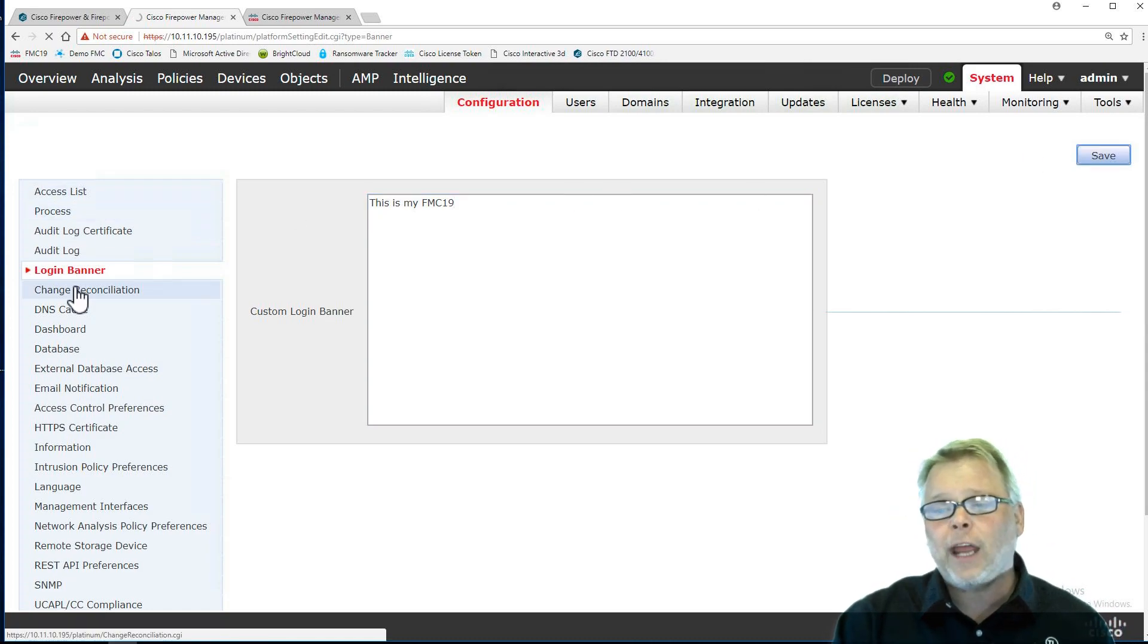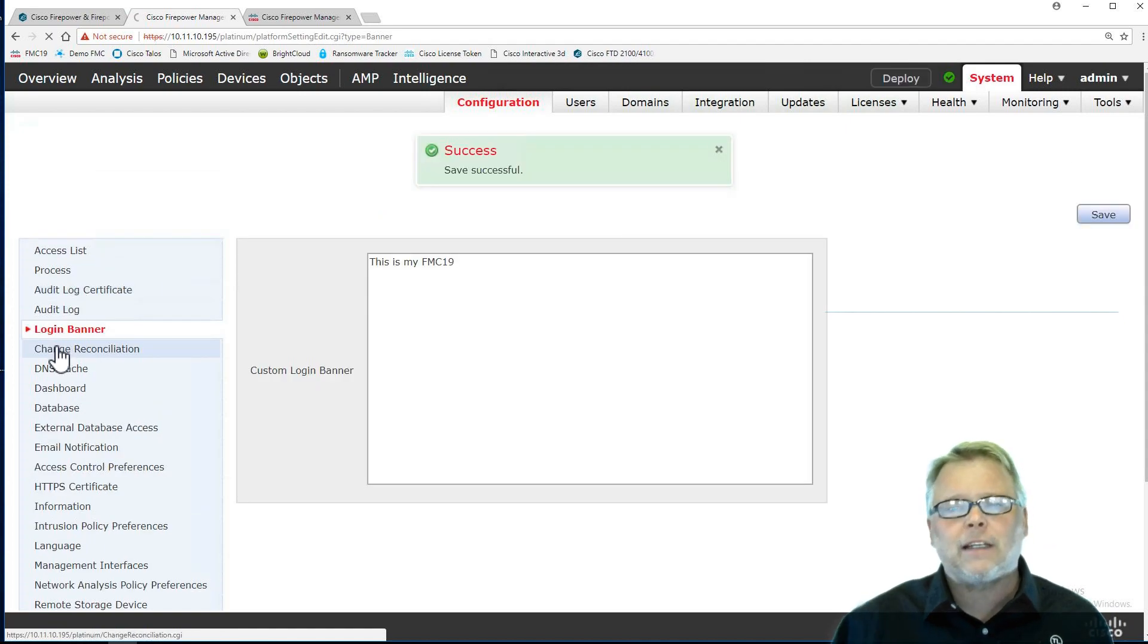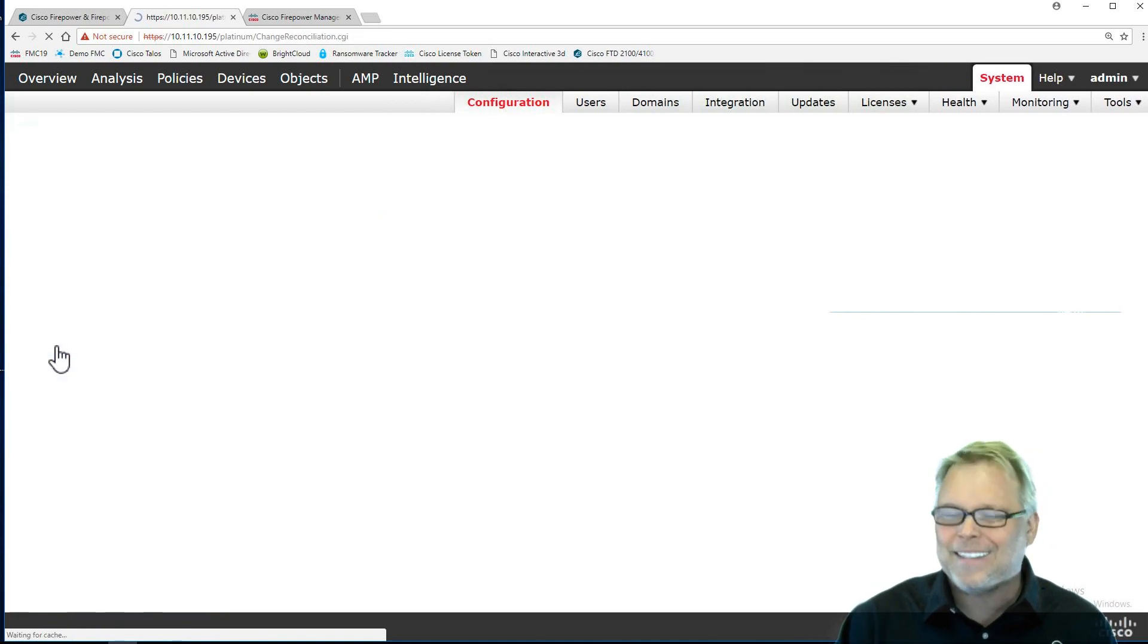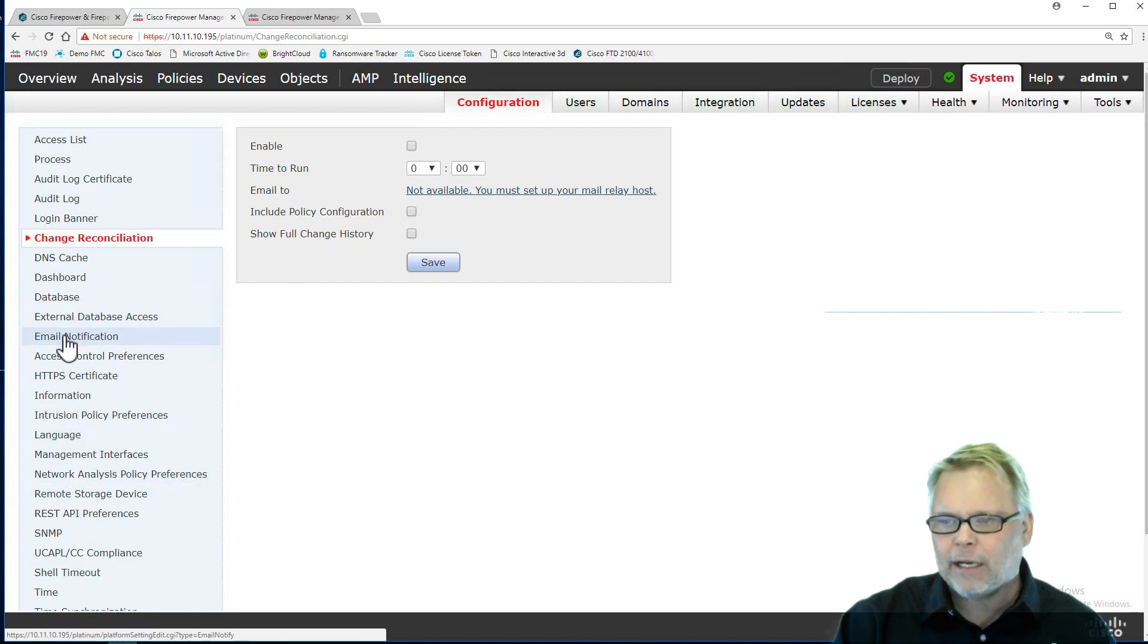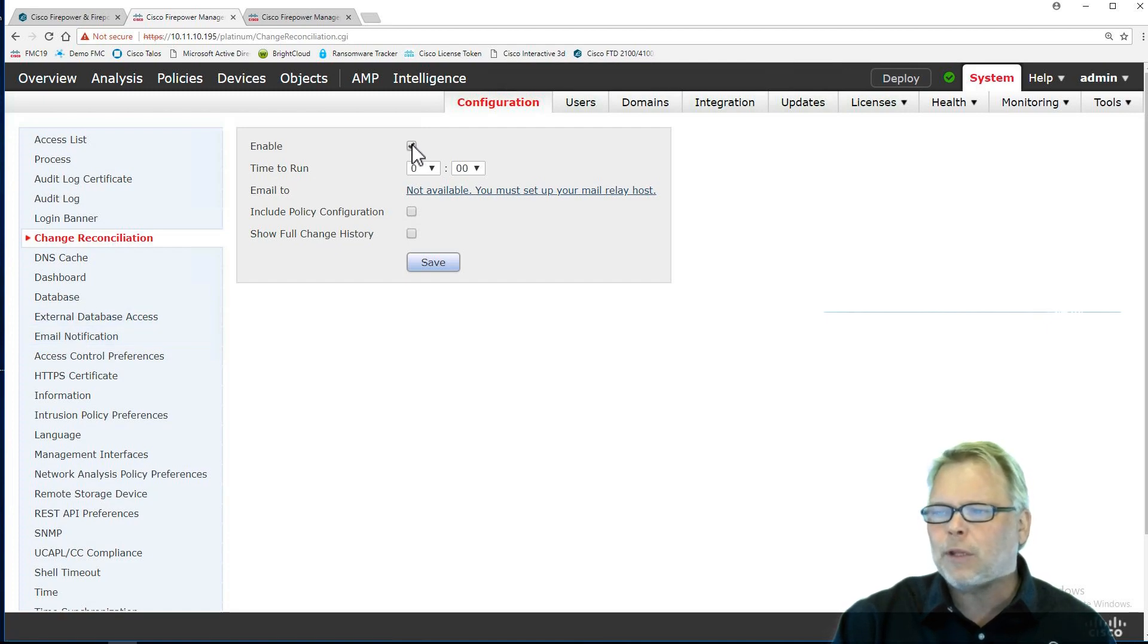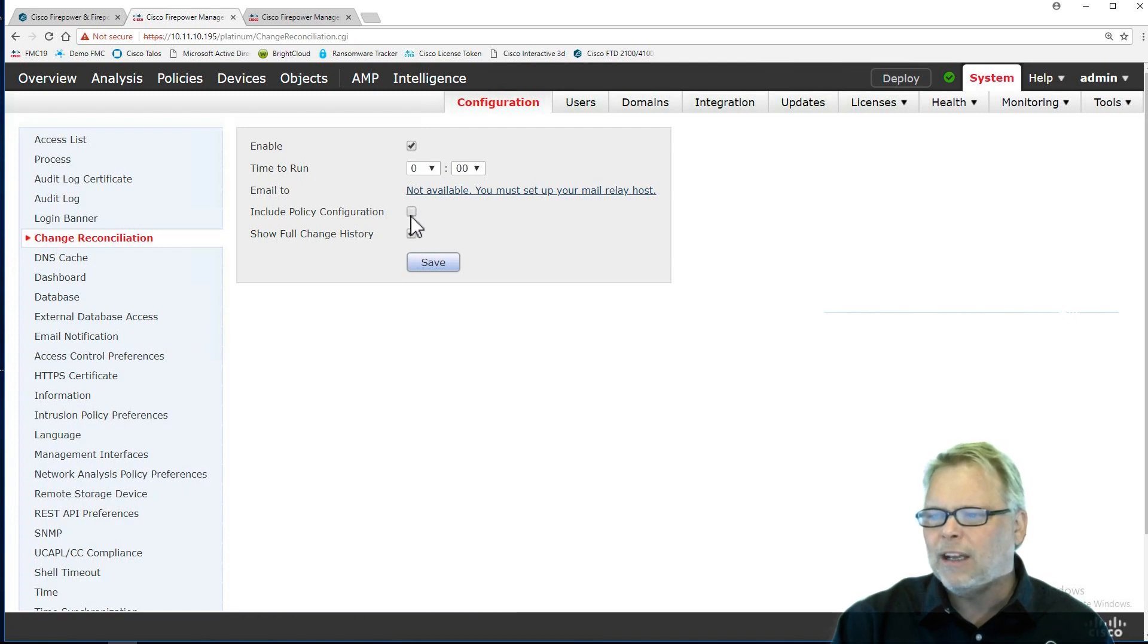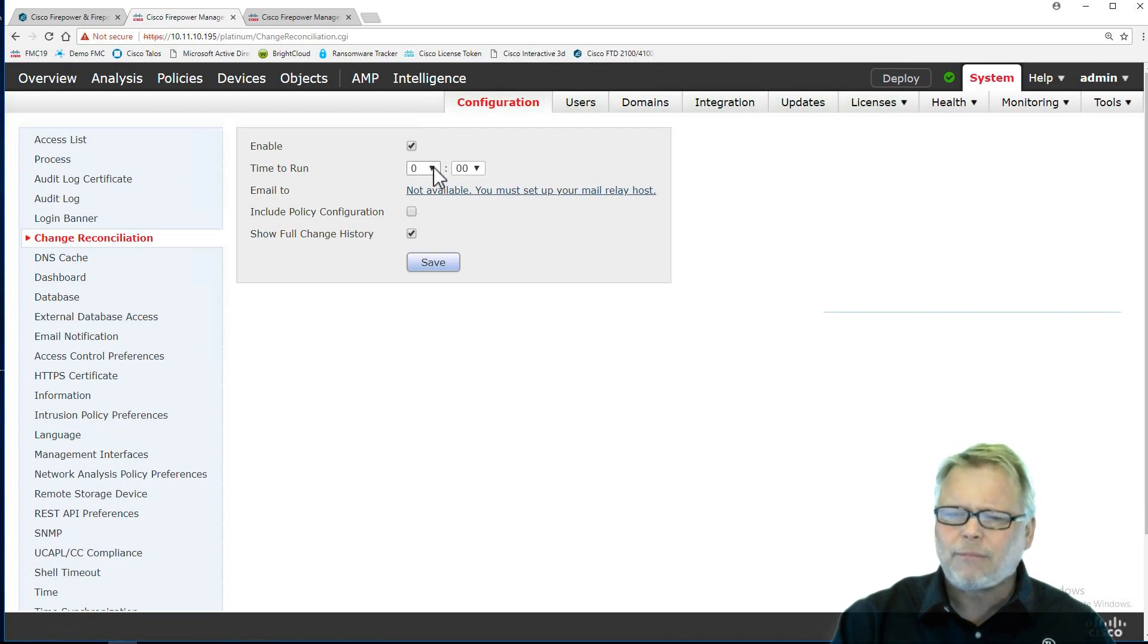The change reconciliation one, I definitely use at some banks. I don't know anyone that actually reads this data. It's a little cumbersome. Let me explain. First off, you have to have your email. Here you go right here. Email notification, set up your SMTP, which we'll do shortly. You enable this now. You can say I want to just show the change history, I don't care about policy. But you have to set up your relay before this would work. No big deal. I'm not going to use this.